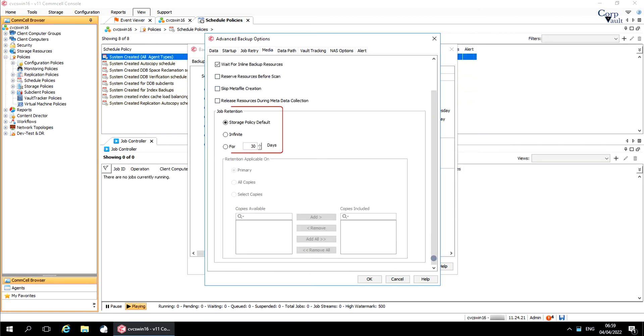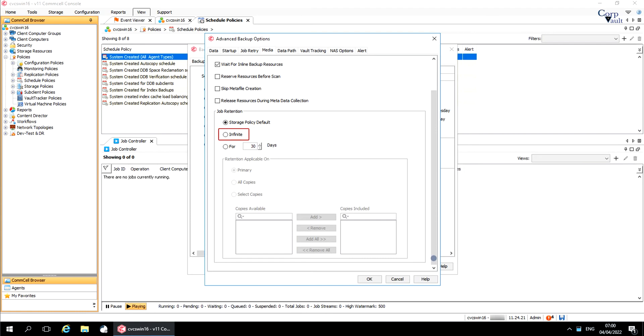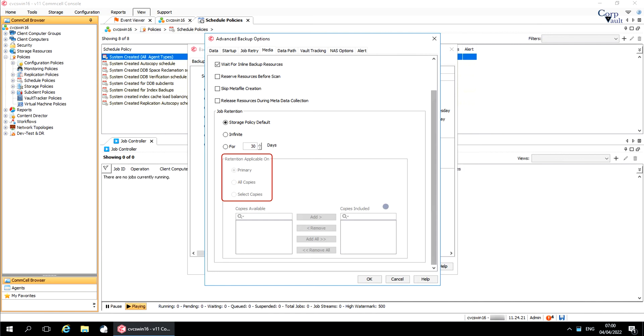You can override job retention from here. Storage policy default is the default option to apply the retention rules of the associated storage policy. Infinite is to retain this job indefinitely. Number of days is to prune the jobs after the number of days specified. You can enforce the retention applicable on jobs that are on either primary or copies or select copies.